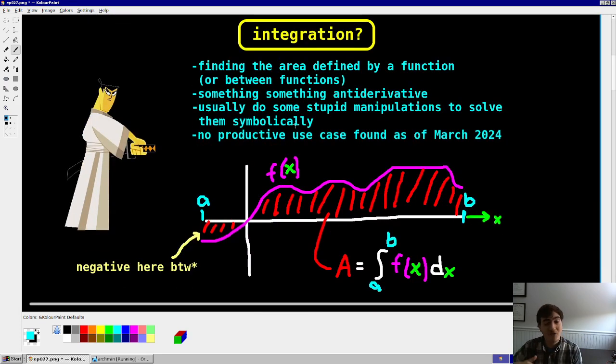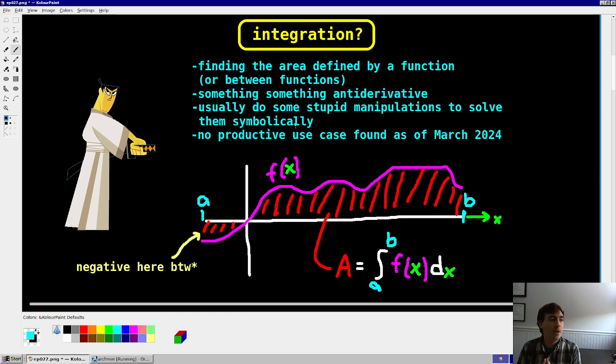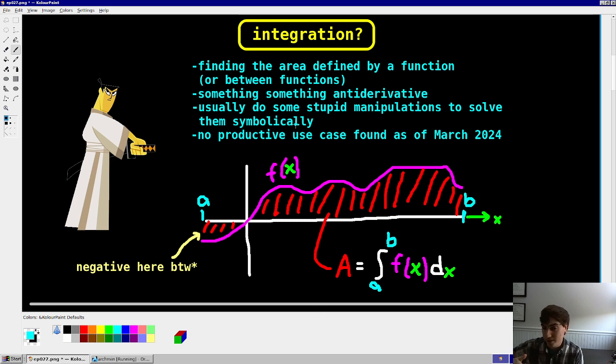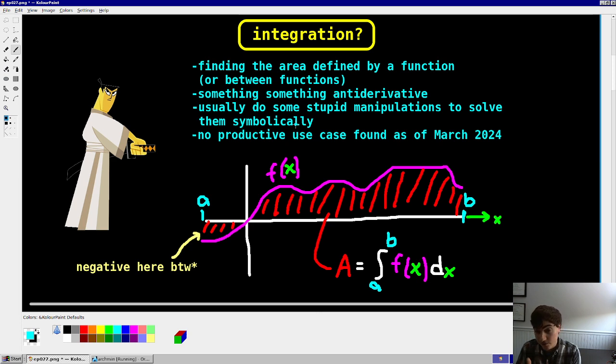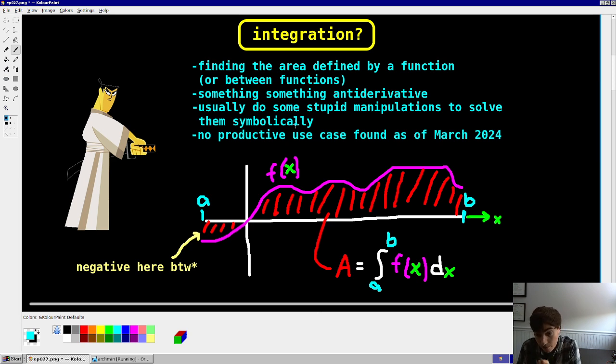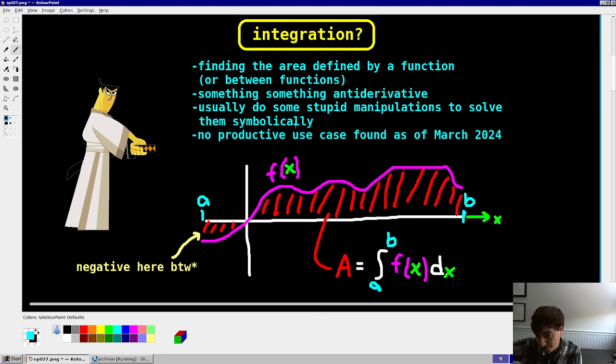So, integration, what is it? Basically, it's finding the area between a function and the x-axis, or between functions perhaps. And usually, to do it symbolically speaking, you have to do these dumb math tricks and manipulations to make it work. And as a result, there has been no productive use case found for integration as of the current month.